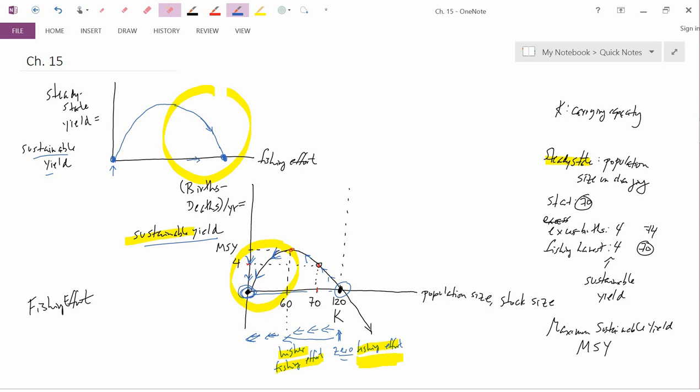Again, sustainable yield and steady-state yield are the same thing. So this top graph shows the relationship between steady-state yield and fishing effort. It looks a lot like the bottom graph, but it is actually not the same as the bottom graph.